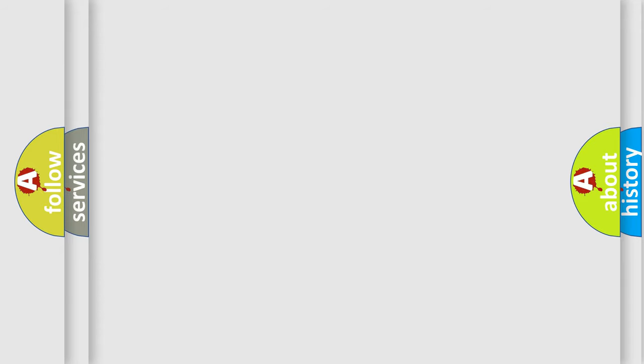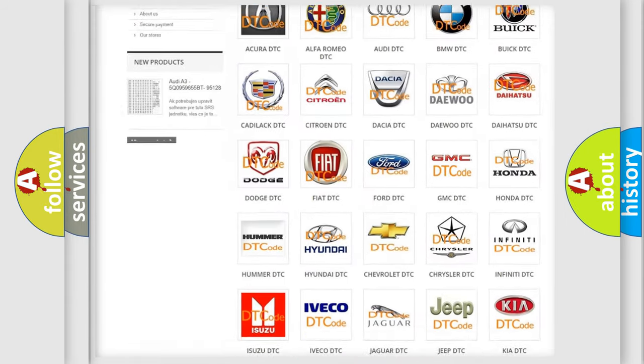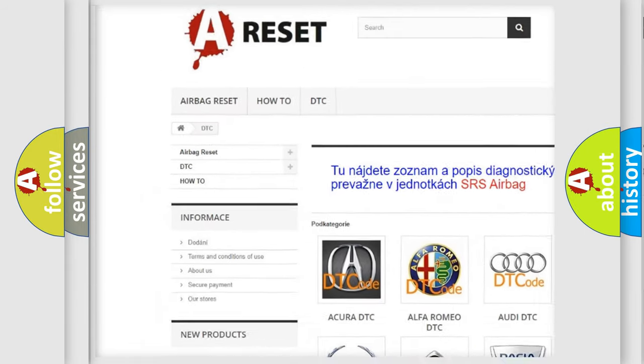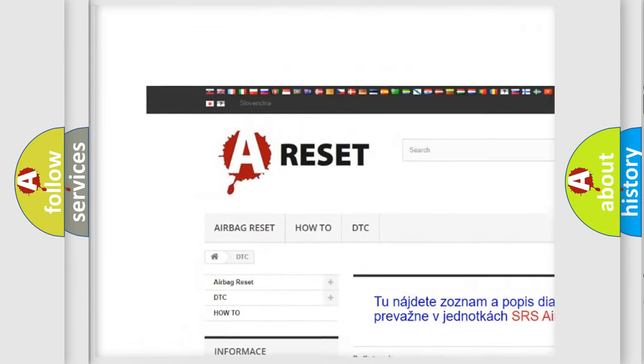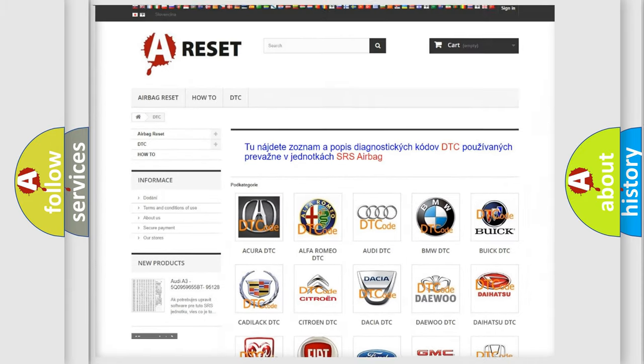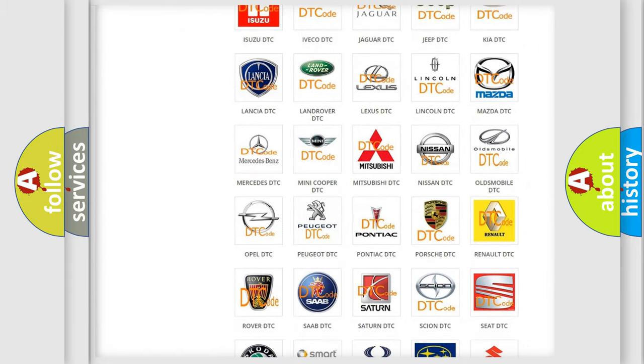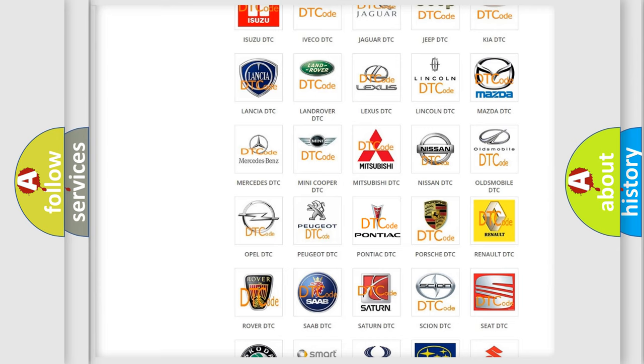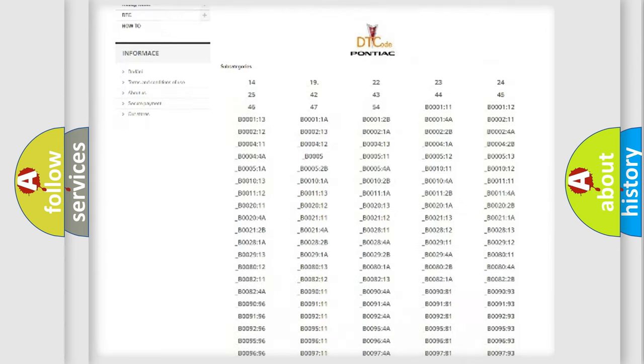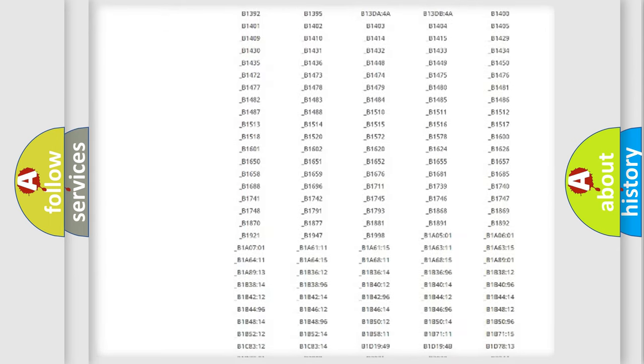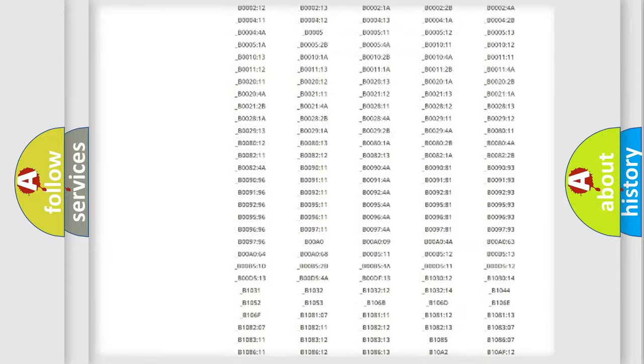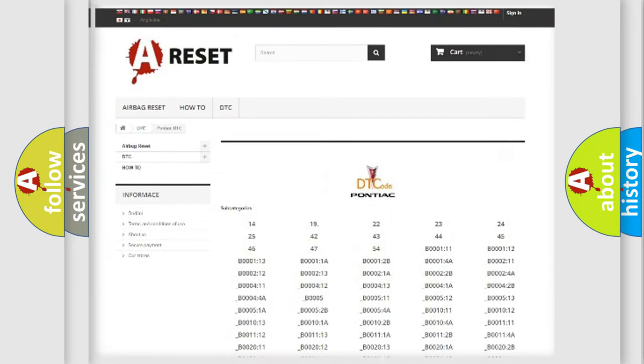Our website airbagreset.sk produces useful videos for you. You do not have to go through the OBD2 protocol anymore to know how to troubleshoot any car breakdown. You will find all the diagnostic codes that can be diagnosed in Pontiac vehicles.